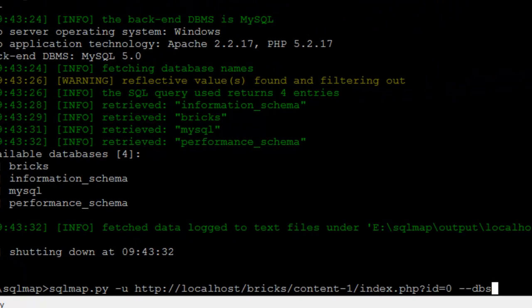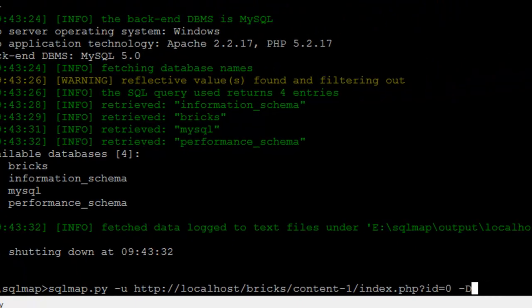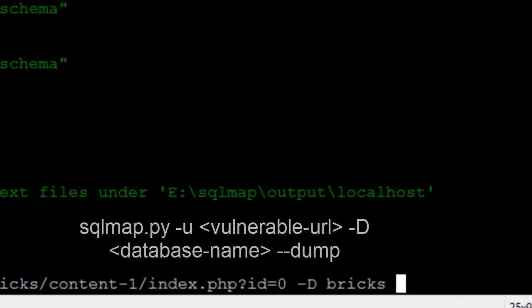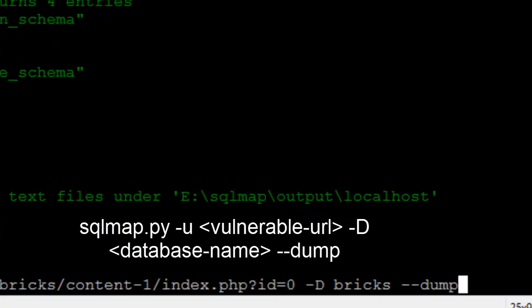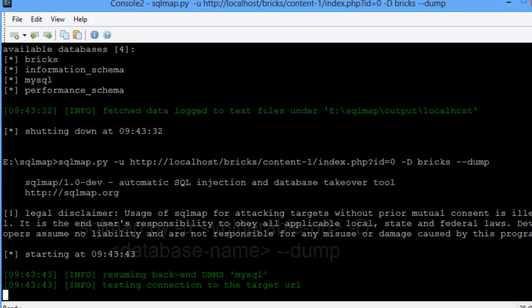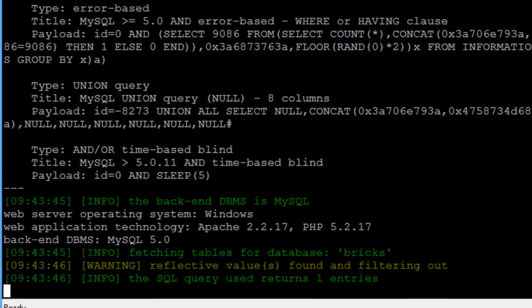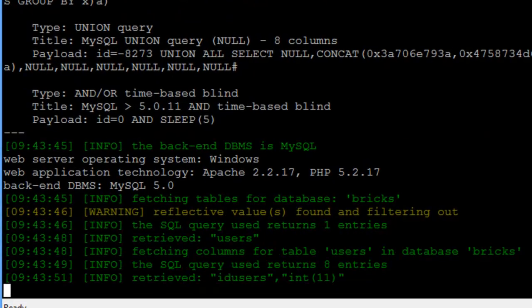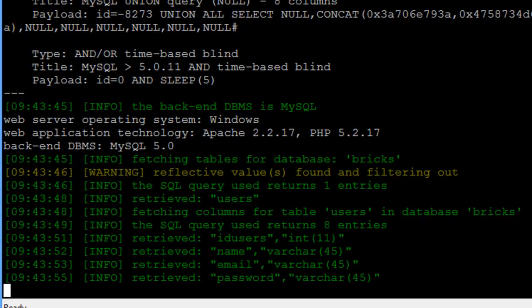Now I'm giving the command to dump all the data from the Bricks database. This is done by issuing the command sqlmap, vulnerable URL, -D space database name, --dump.